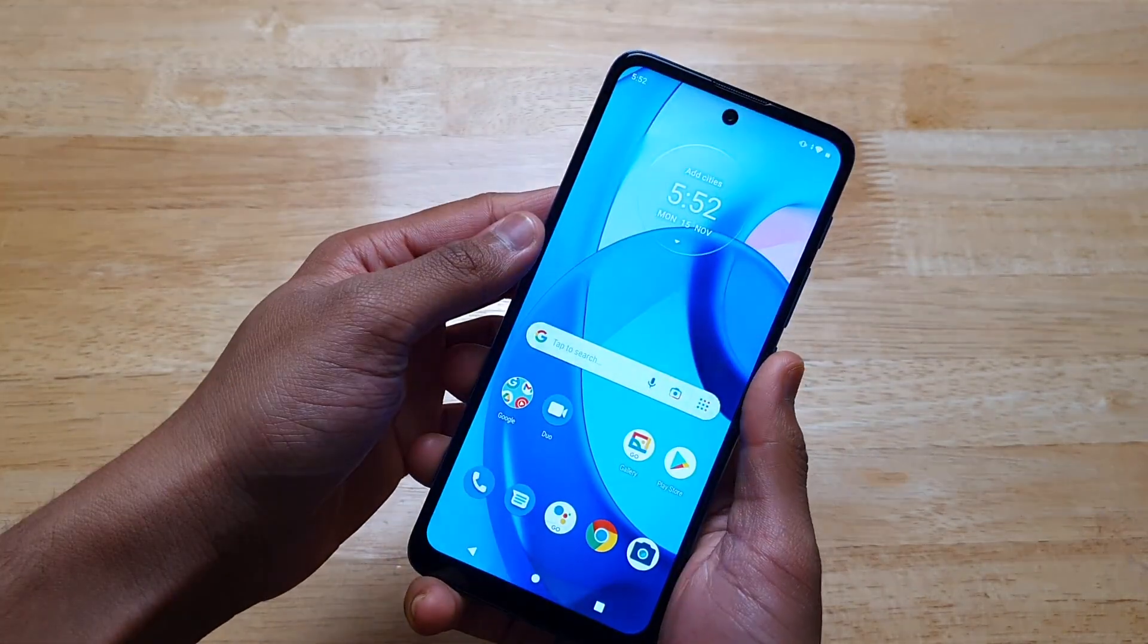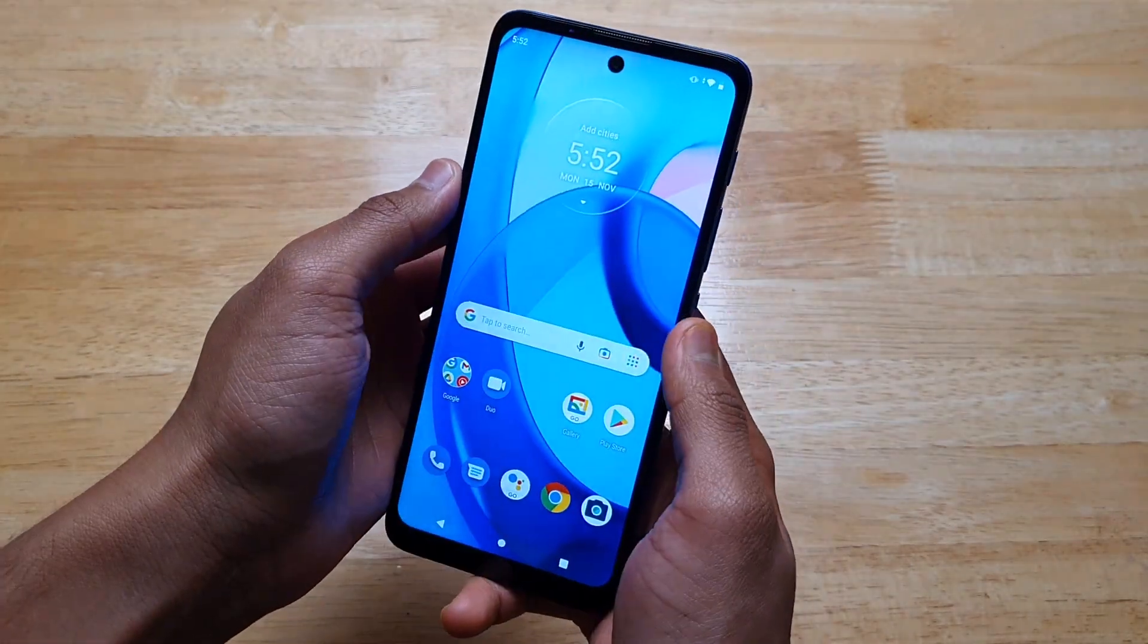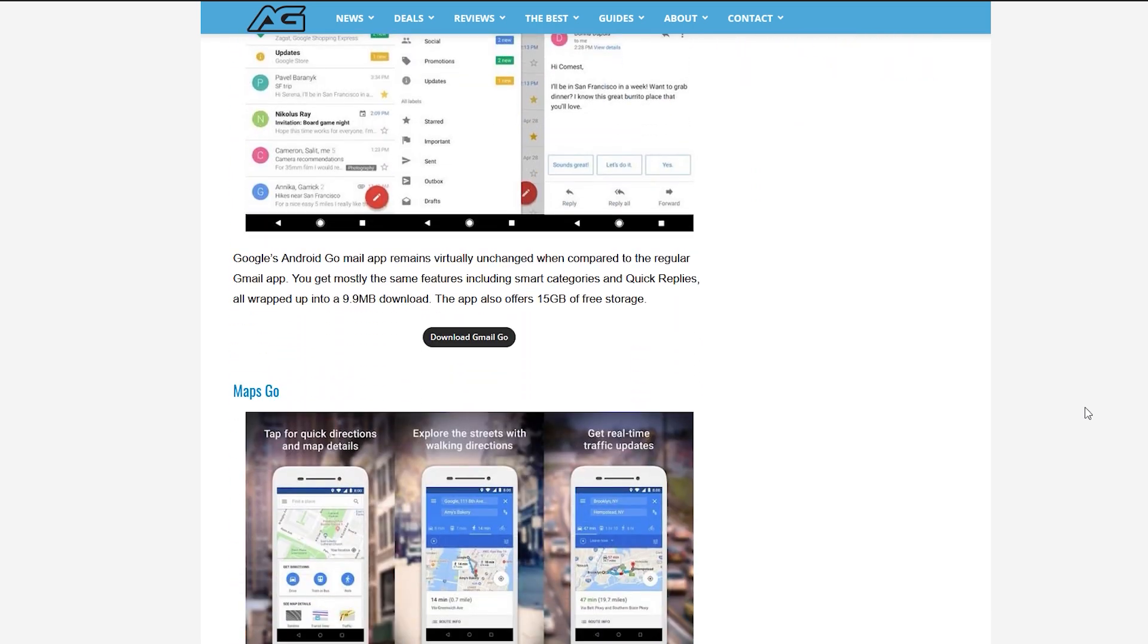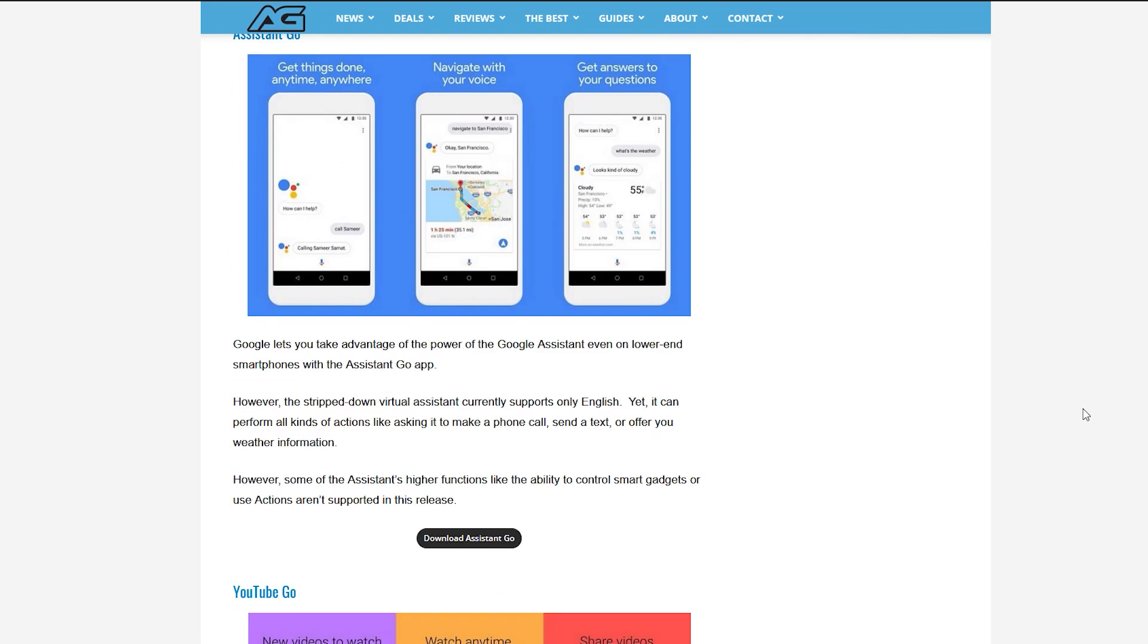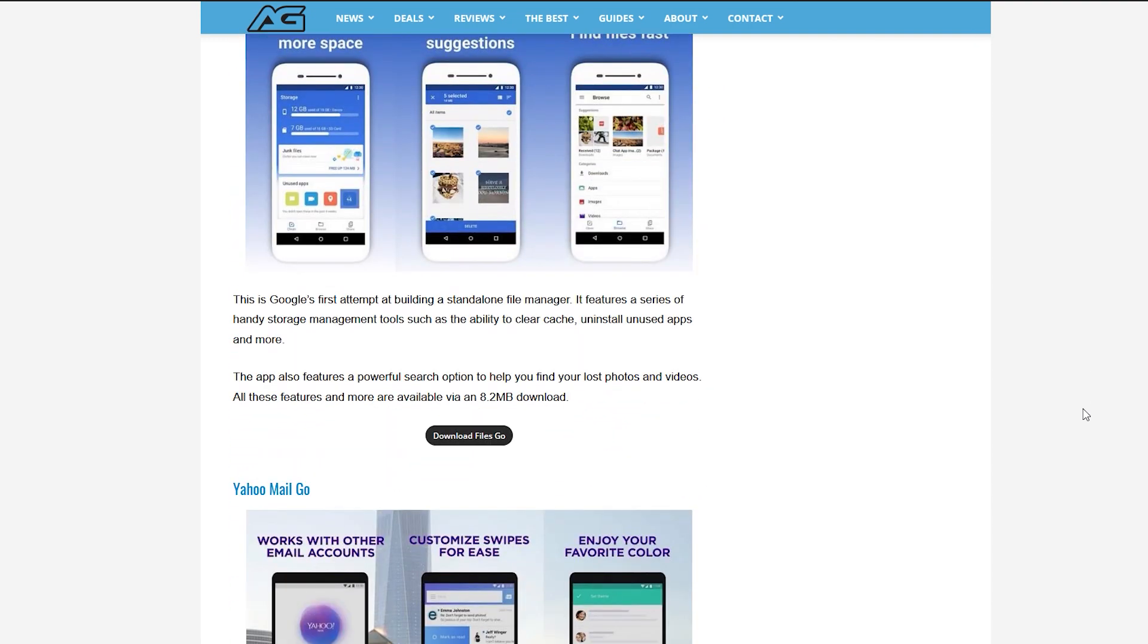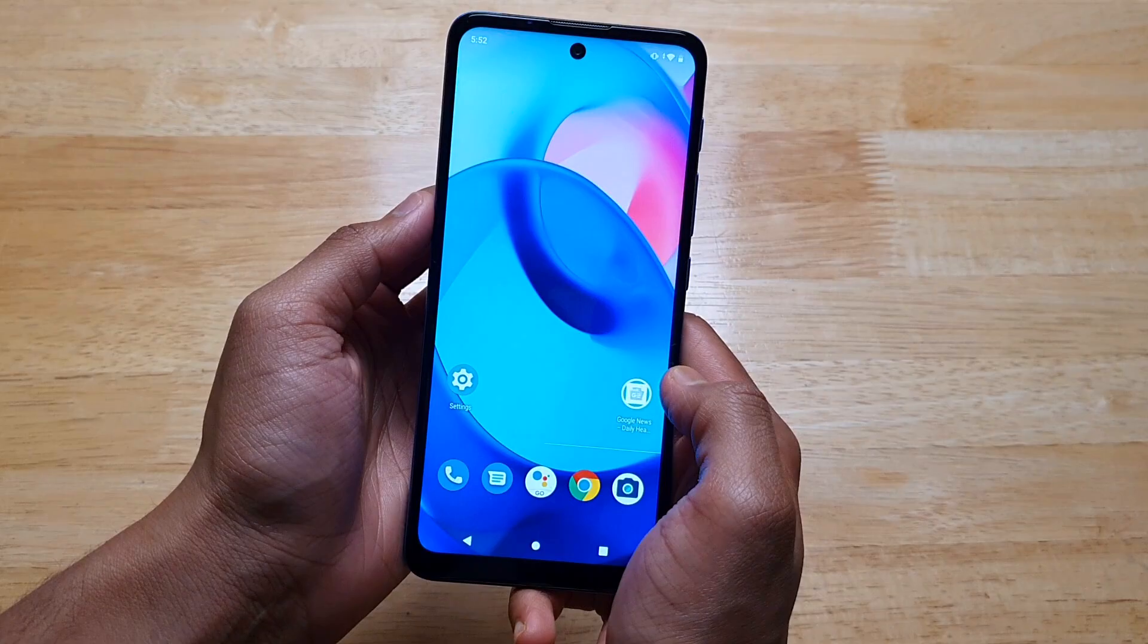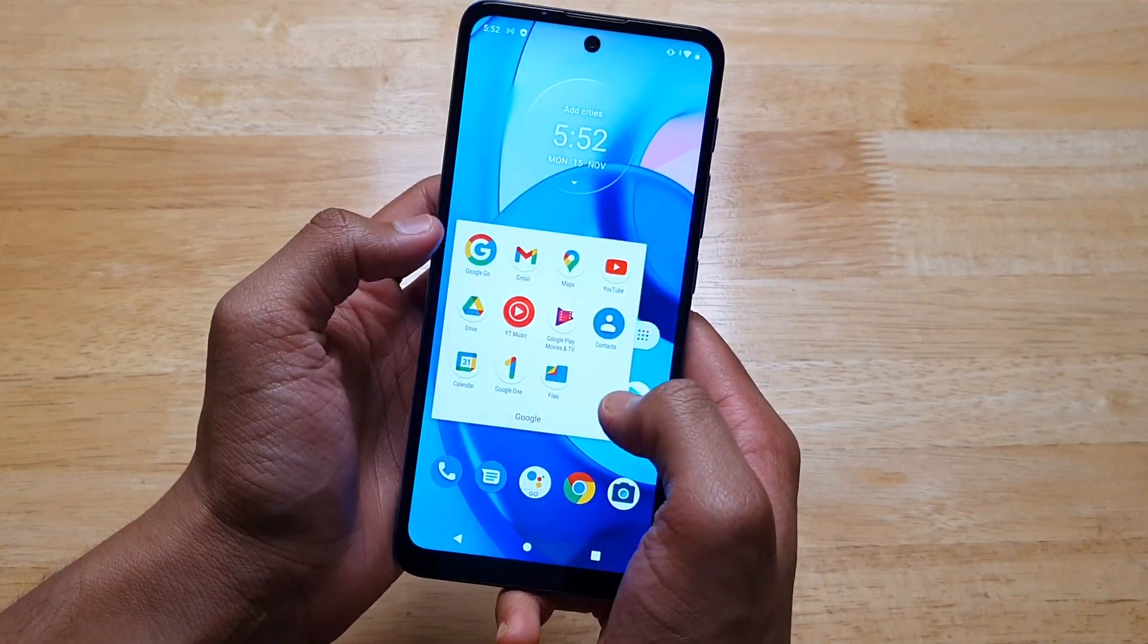It comes with Android 11 Go edition, so this means you get Google Go versions of the apps. So, Google Go, Gmail Go, Maps Go, YouTube Go, etc. It's basically watered down versions of the app and a watered down operating system, since it's an entry level budget phone.